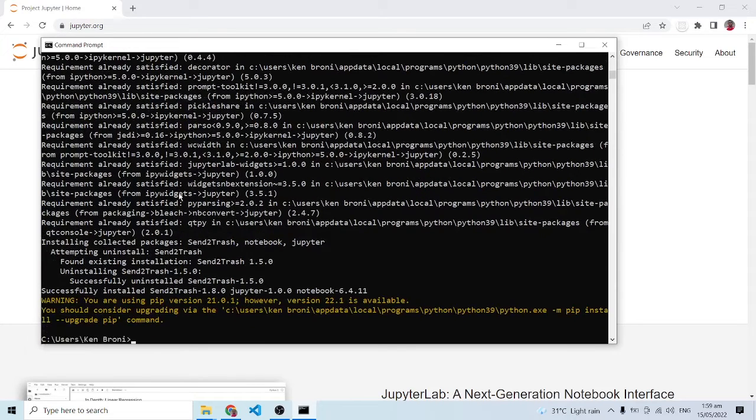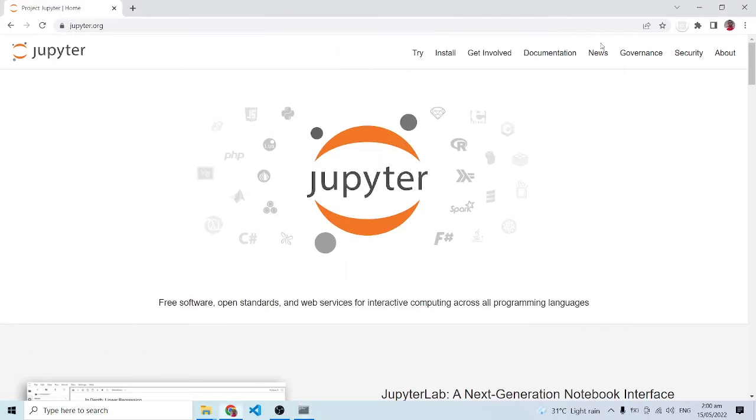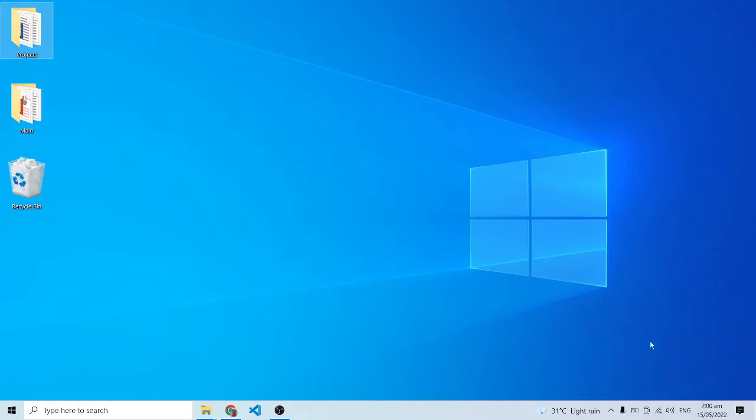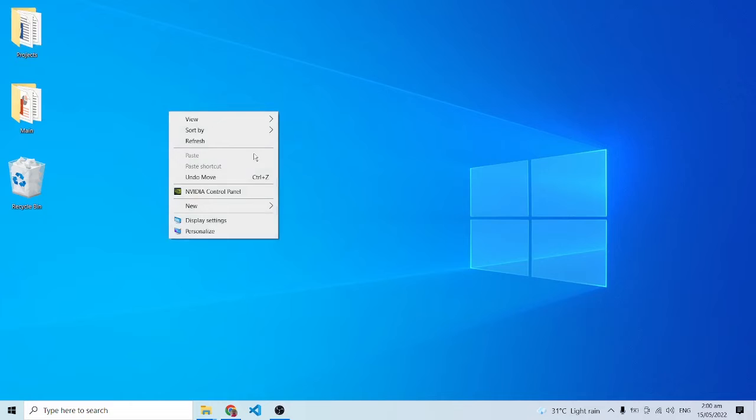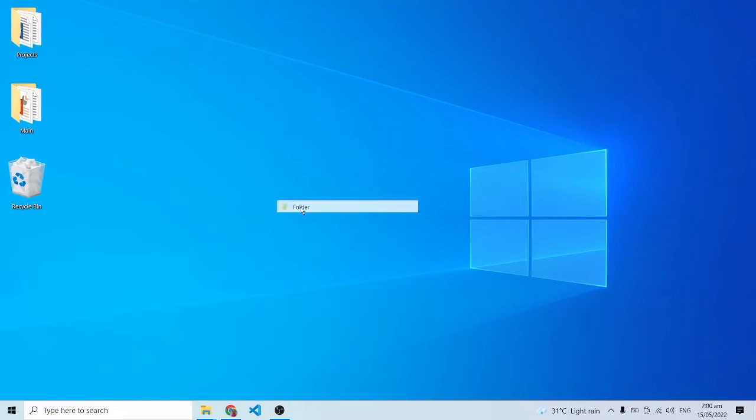Just about now the installation is complete, so I'm just going to close this. Inside of my desktop I'm just going to create a folder, so I'm just going to call this folder Python.